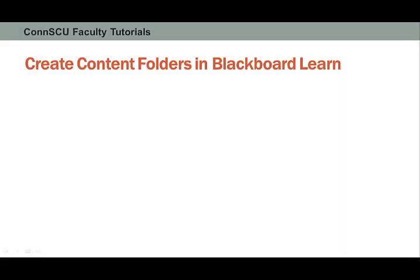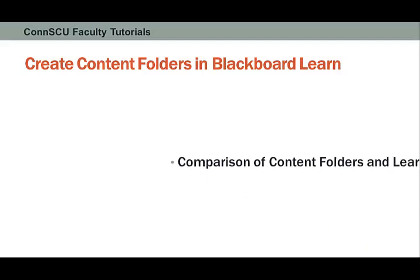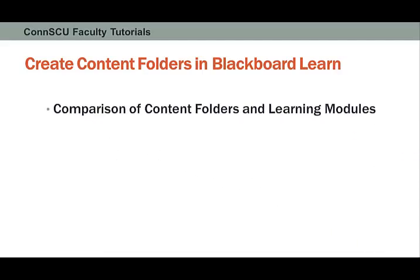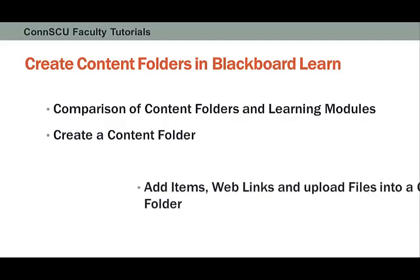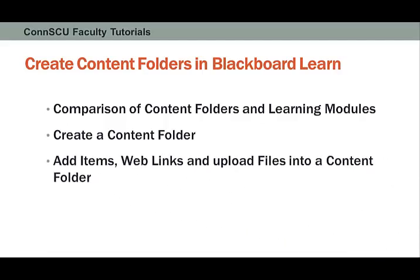Create content folders in Blackboard Learn. In this short video, we'll first do a comparison of content folders and learning modules. Next, you'll learn how to create a content folder in your Blackboard Learn course. Finally, we'll add items, web links, and upload some files into a content folder.